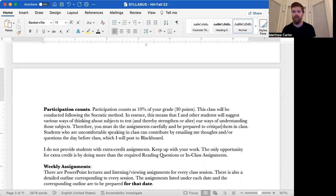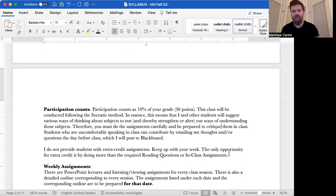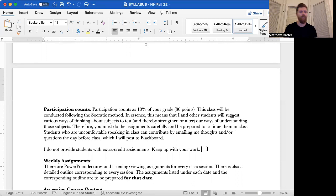Students who are uncomfortable speaking in class, for whatever reason, can contribute by emailing me thoughts and or questions on the days before class, which I will post to Blackboard. I can post those questions to the class if we need to. I do not provide students with extra credit assignments. Keep up with your work.